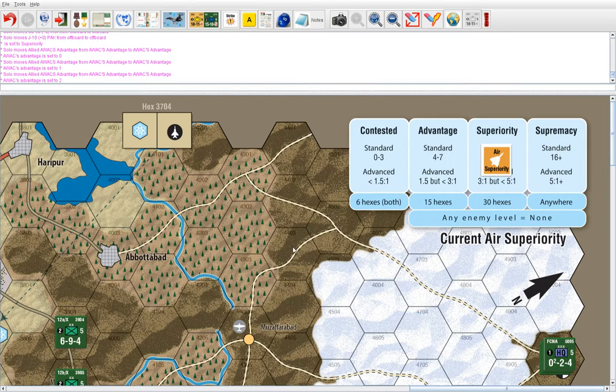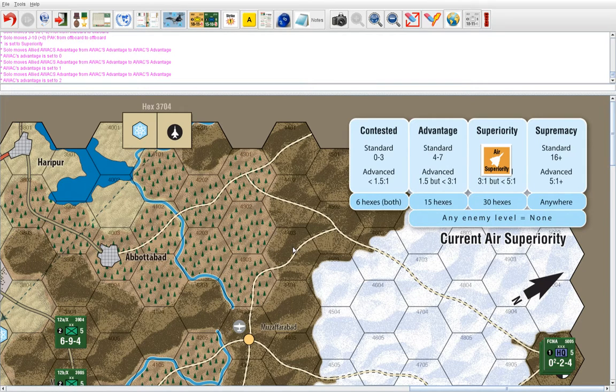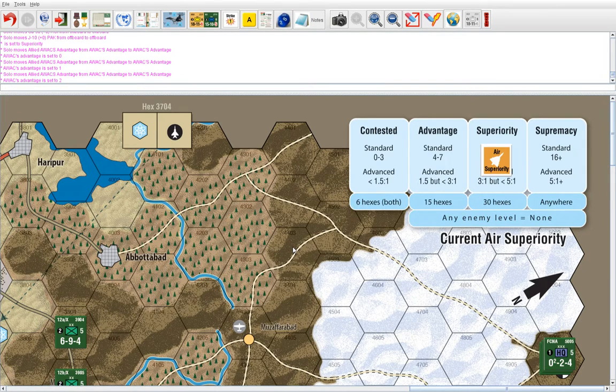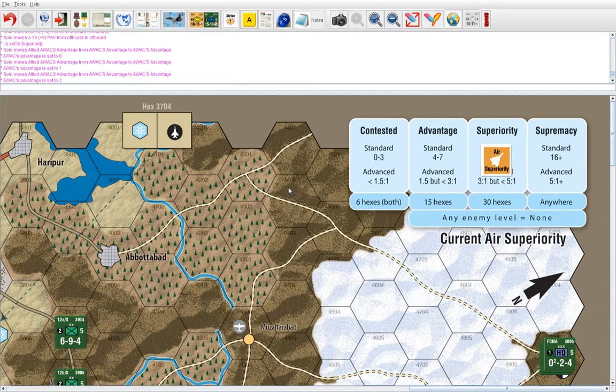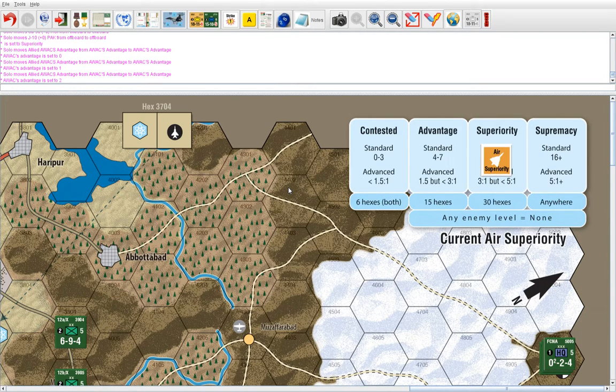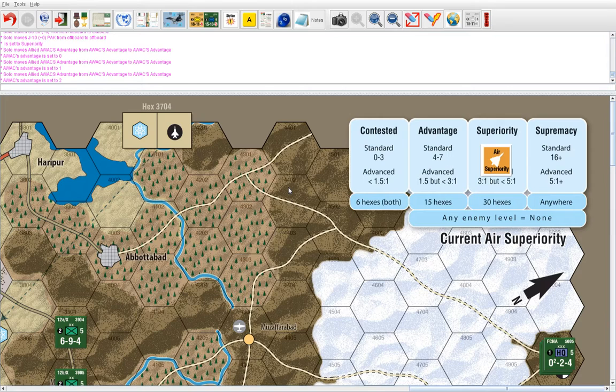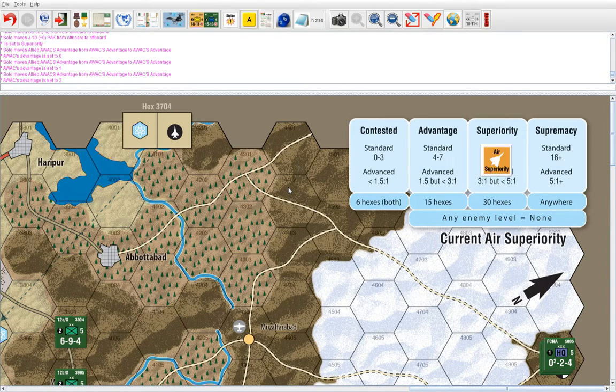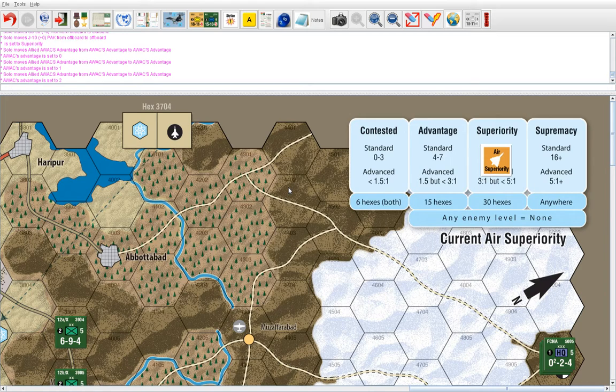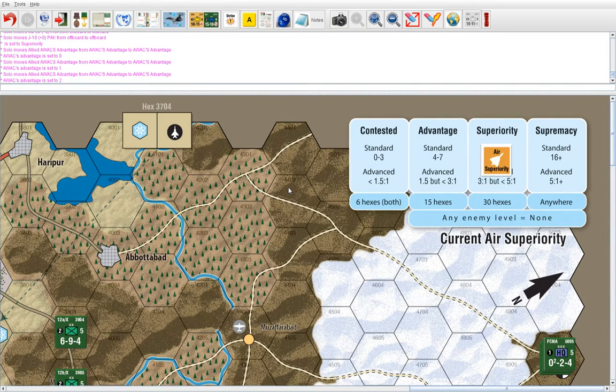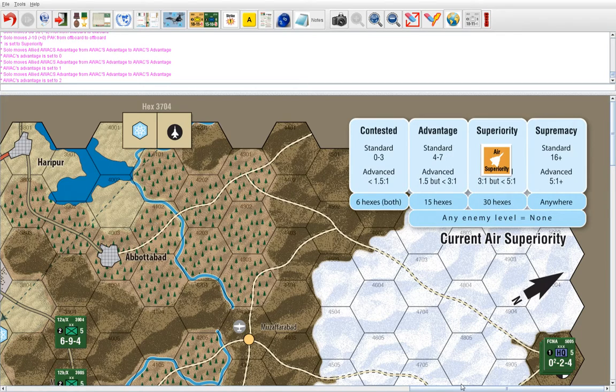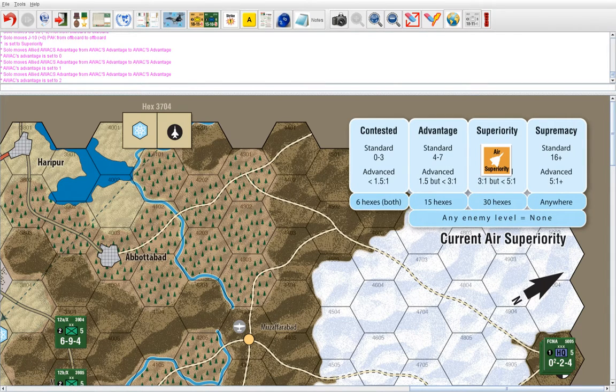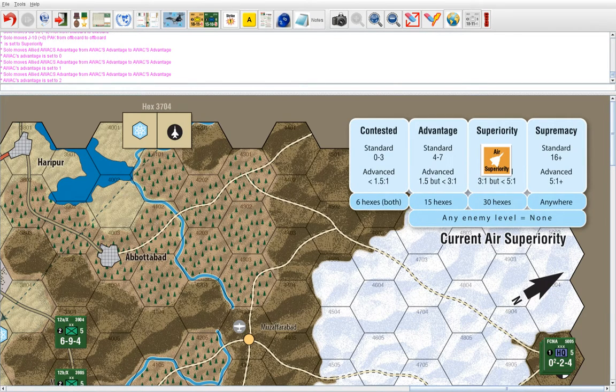And that's the gist of the fighter combat phase, air superiority phase of the advanced air game. In the next video, I'll discuss strikes and strike targets, and all the systems that go into that, air defense and other things. Thank you for watching.